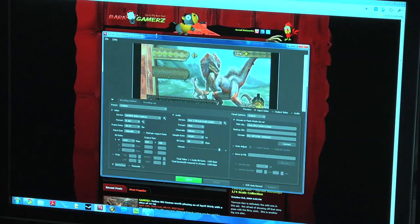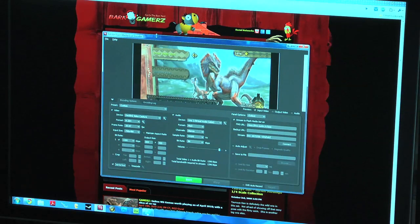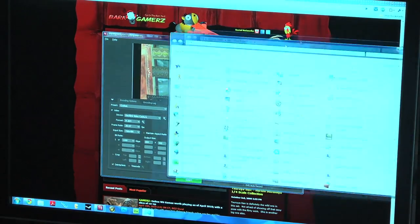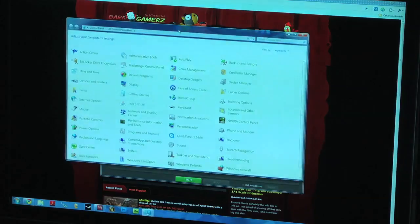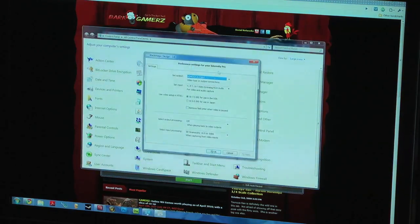You need to configure your Intensity Pro first before it can actually display on Adobe Flash Media Live Encoder. Open up your Control Panel — I'm going to Blackmagic Control Panel.